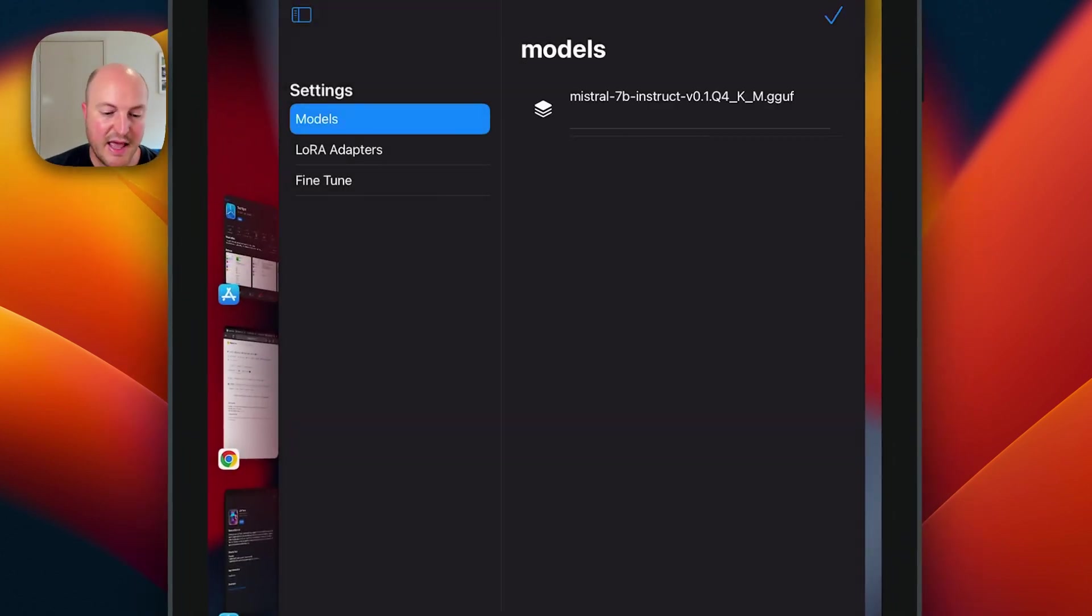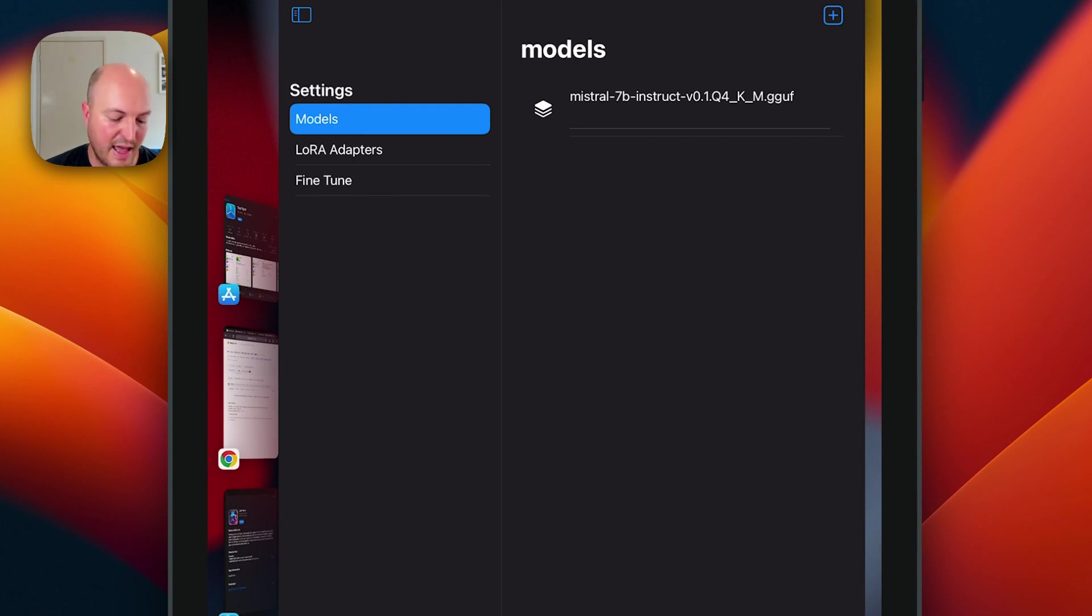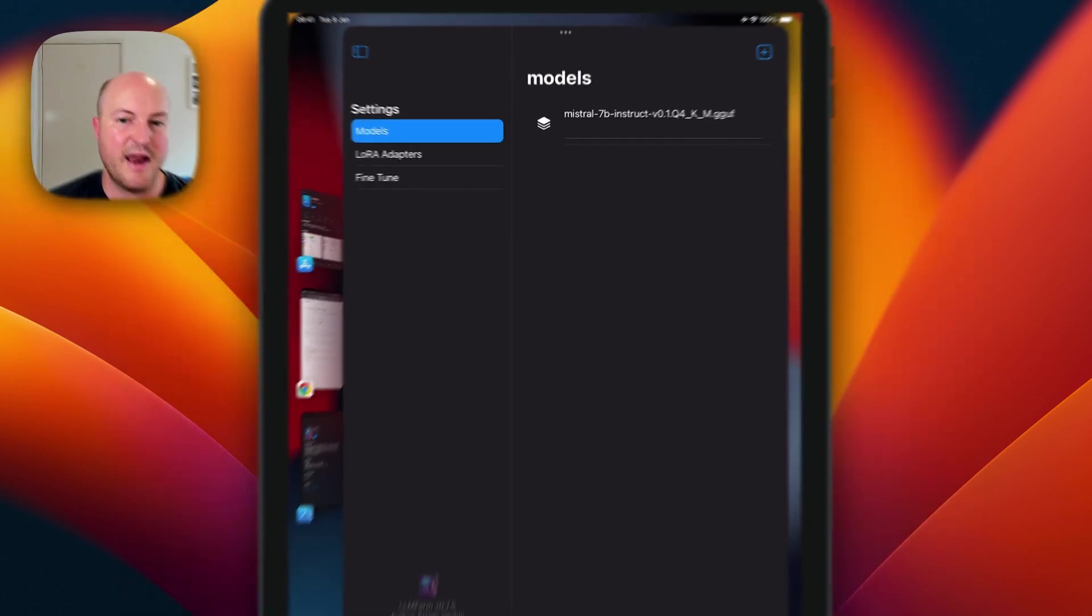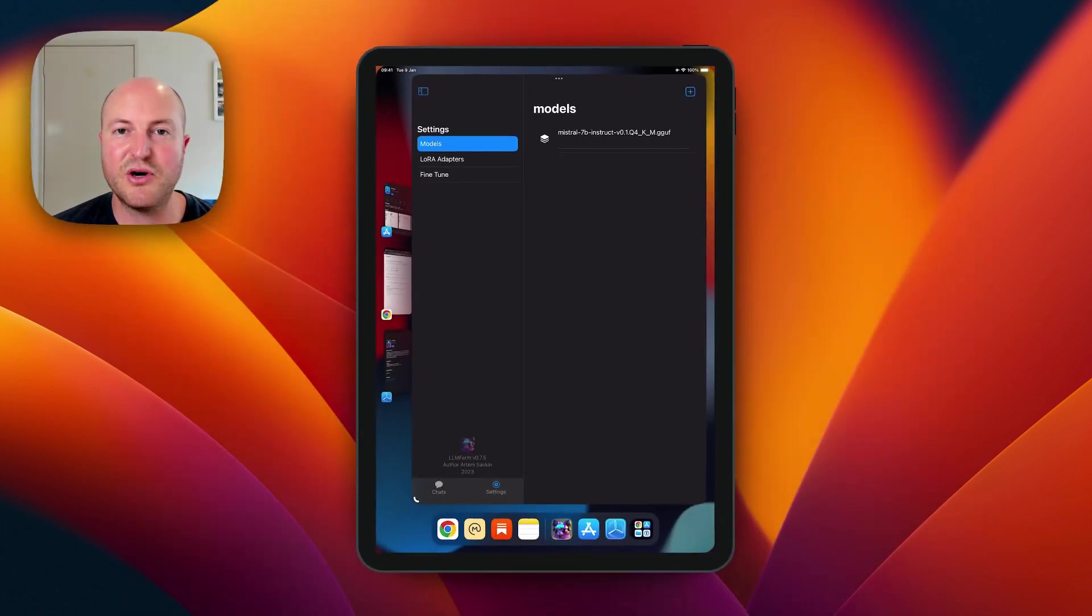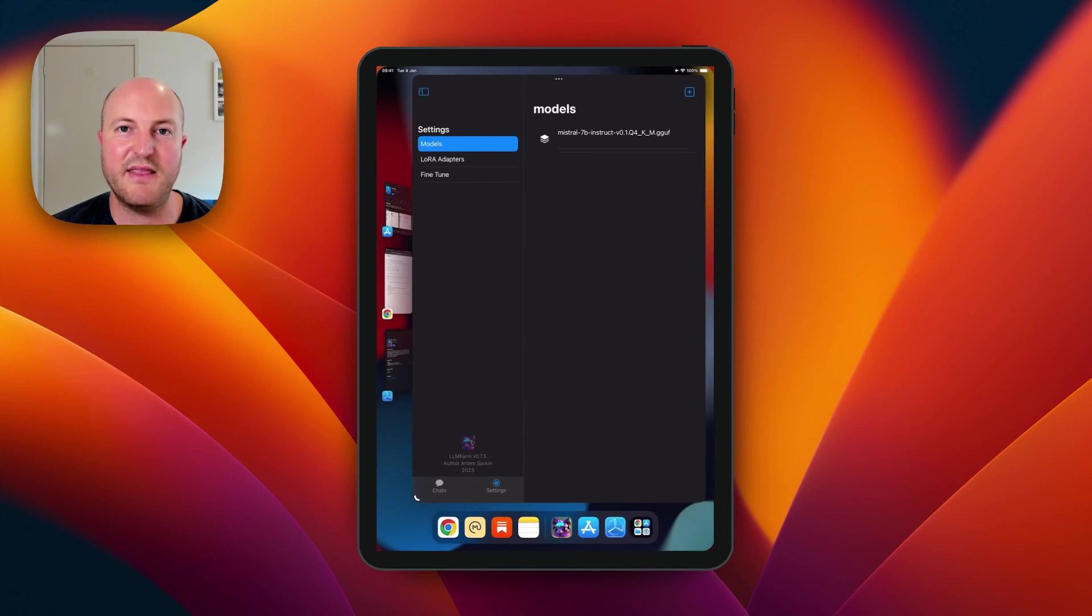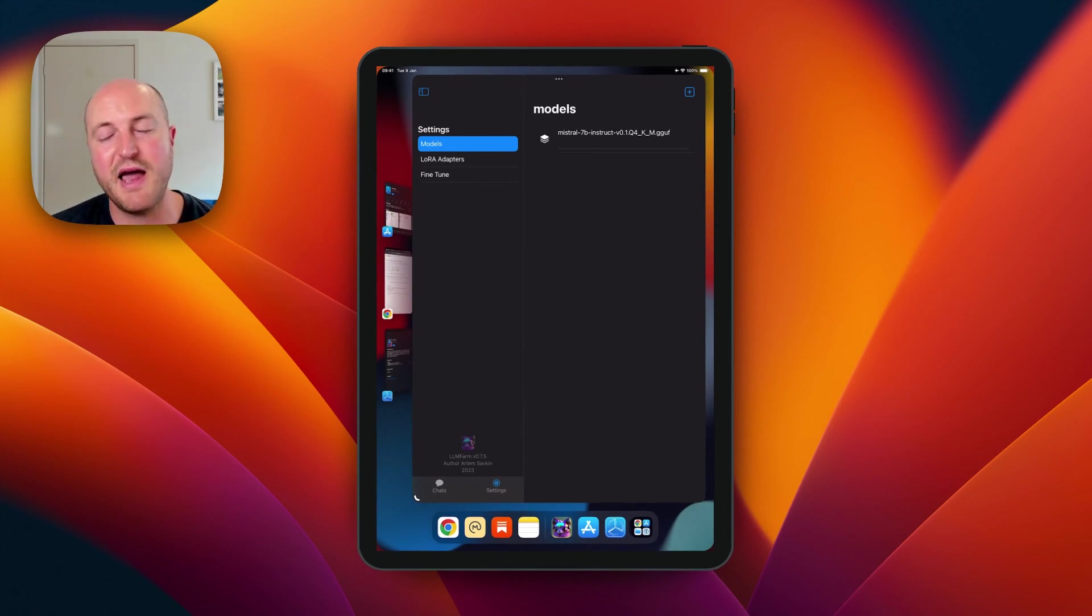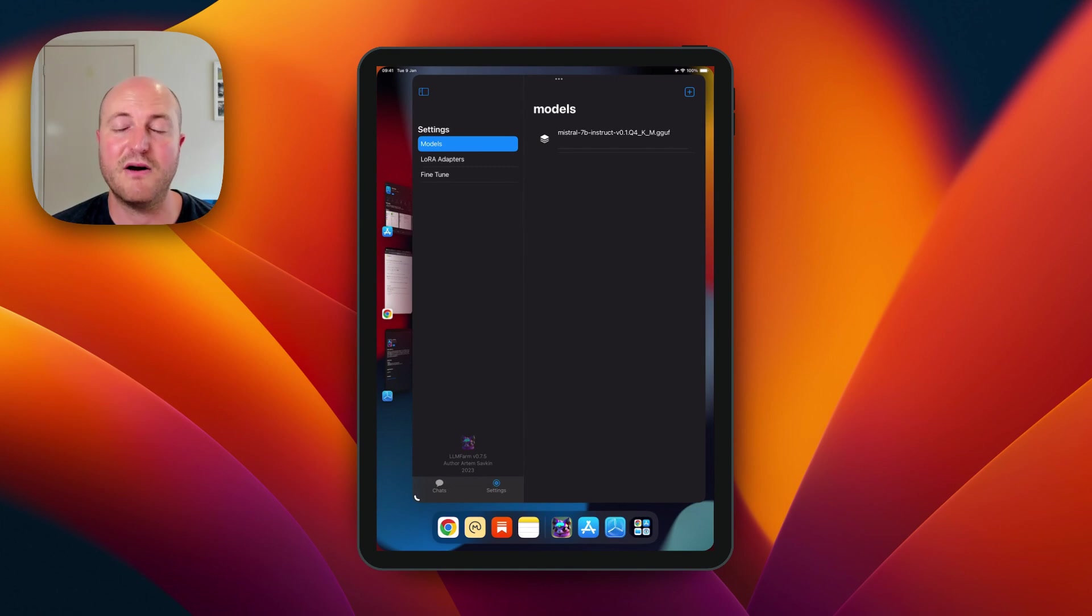Now find that model that you saved to your files and click on that, and it will install it onto the LLM Farm app. The tutorial explains that this will duplicate that file, so you can go and delete it from the folder that you downloaded it to.